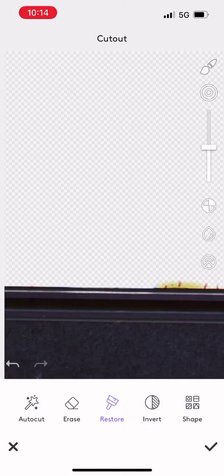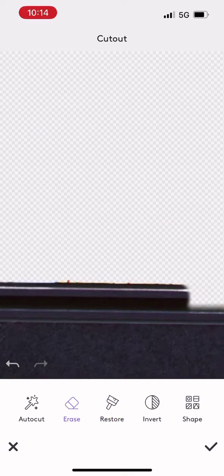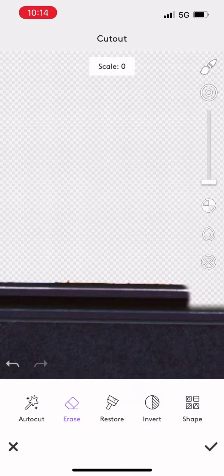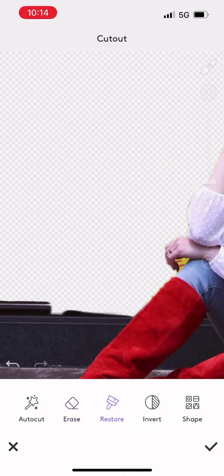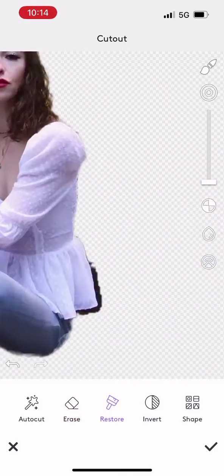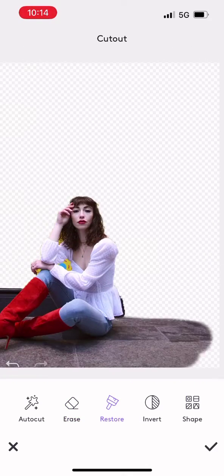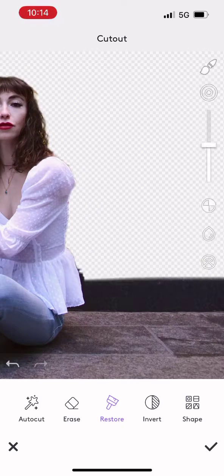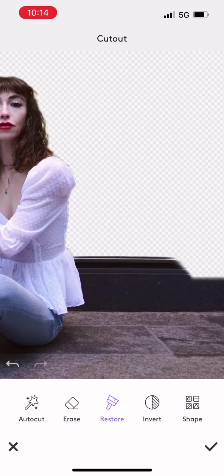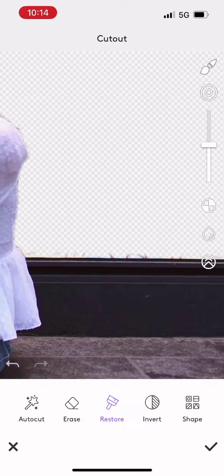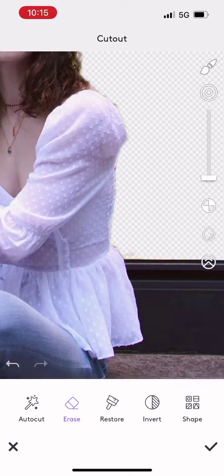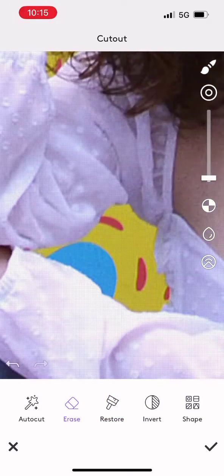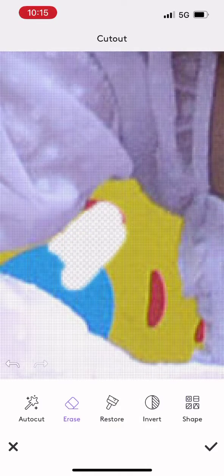Here I'm going to use the cutout and restore tools in order to remove the background so that I'm just selecting the subject myself and everything else in the photo that I want to preserve. I can use that slider on the right to adjust the size of my pen.